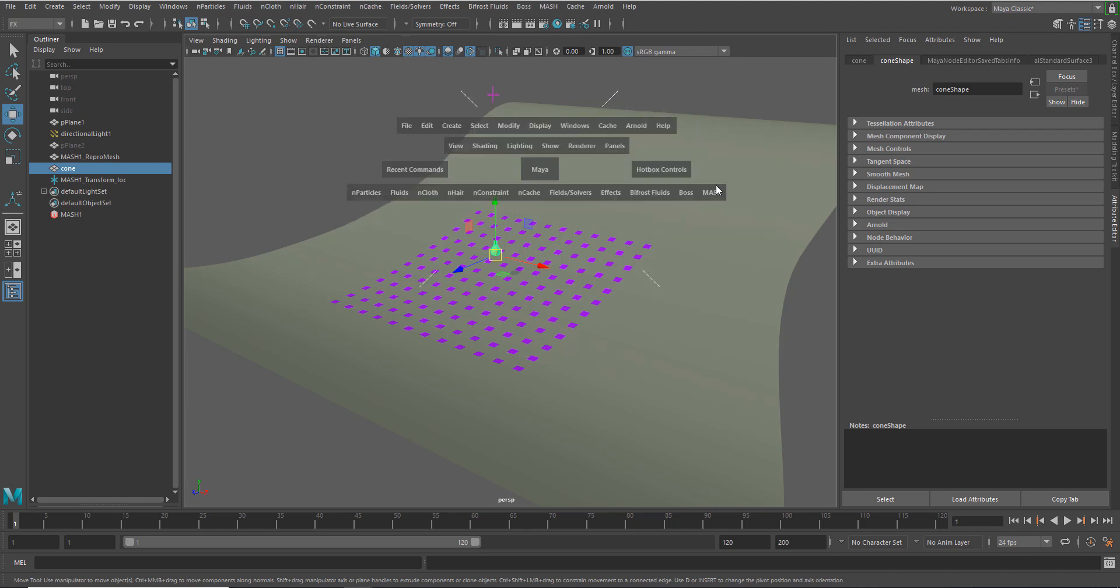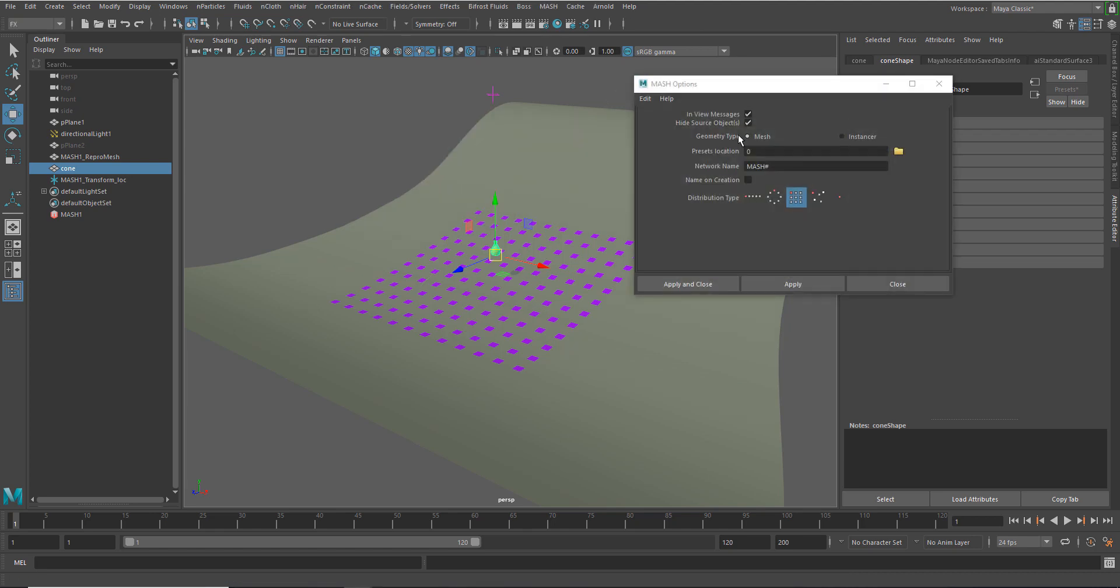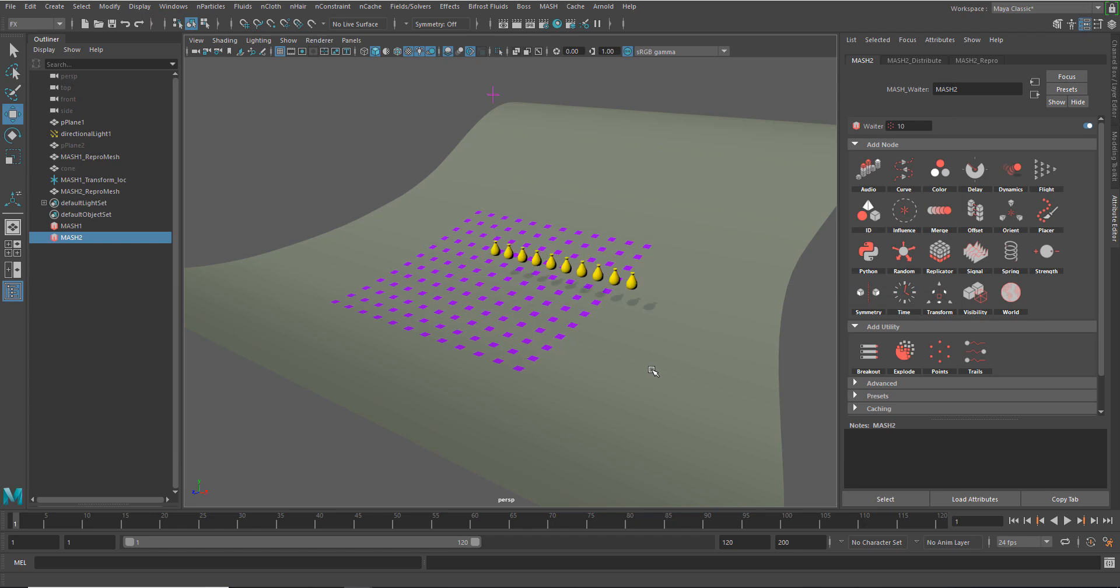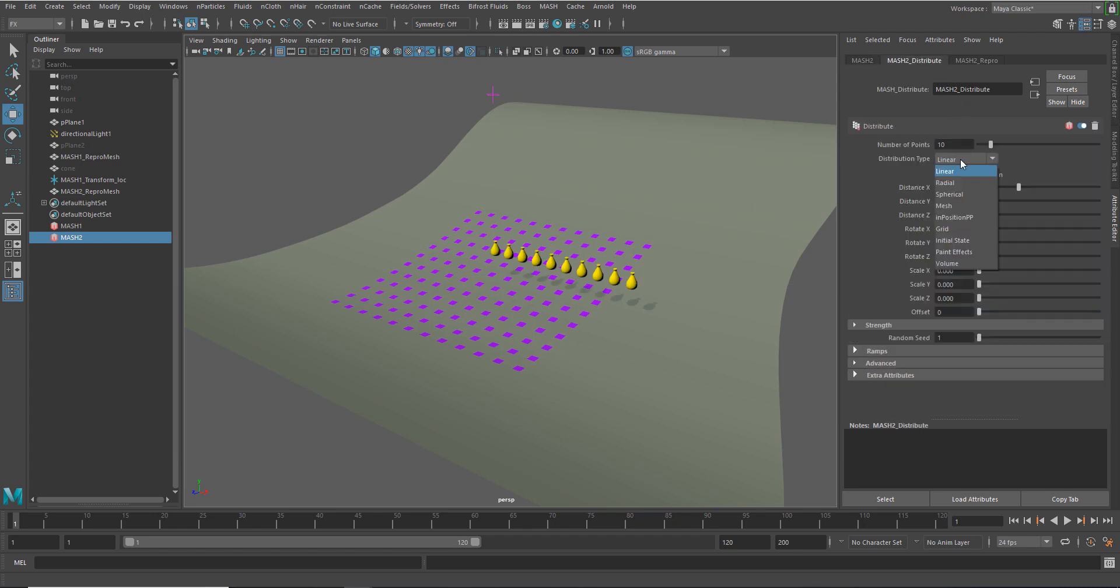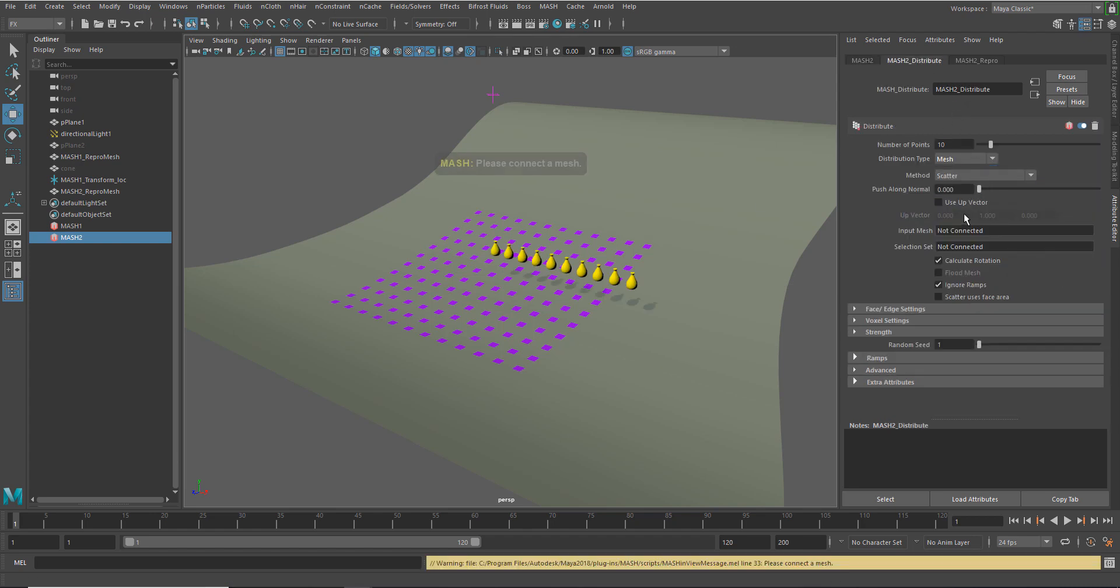So I'm just going to create another MASH network. We'll make sure that we've got a mesh type. We're going to use a mesh target also. We'll just stick with the linear distribution type. And then we'll just go ahead and switch that to mesh.